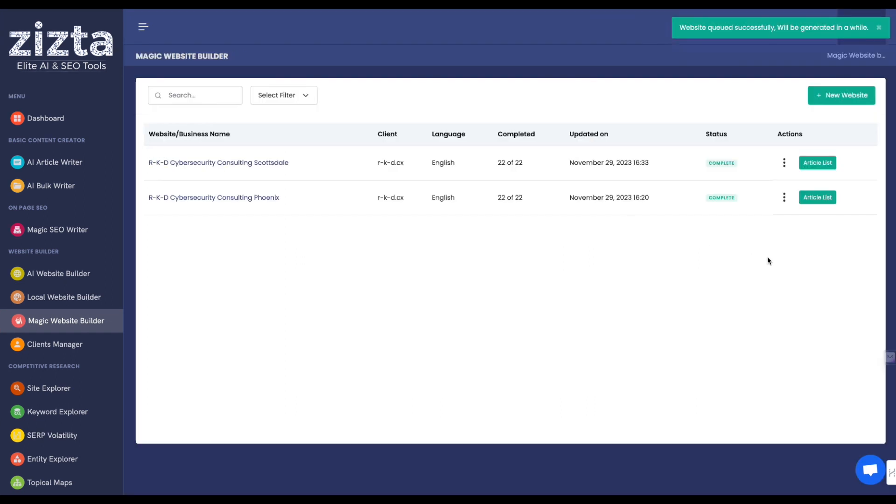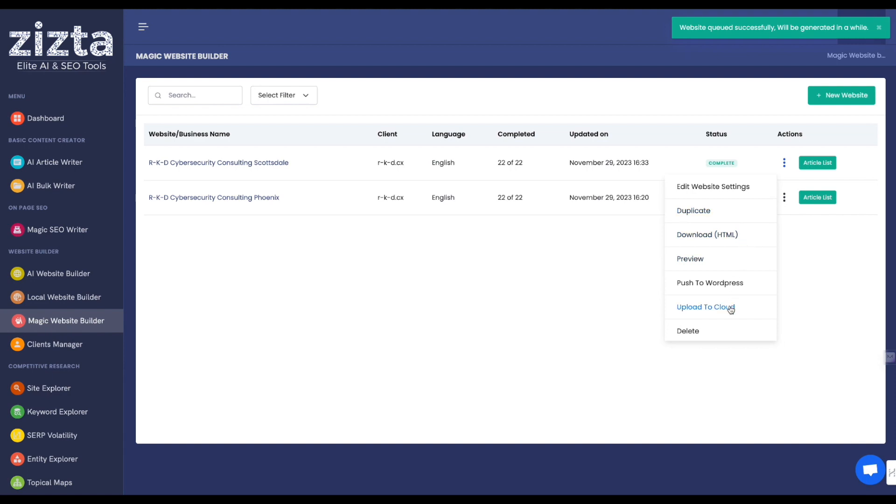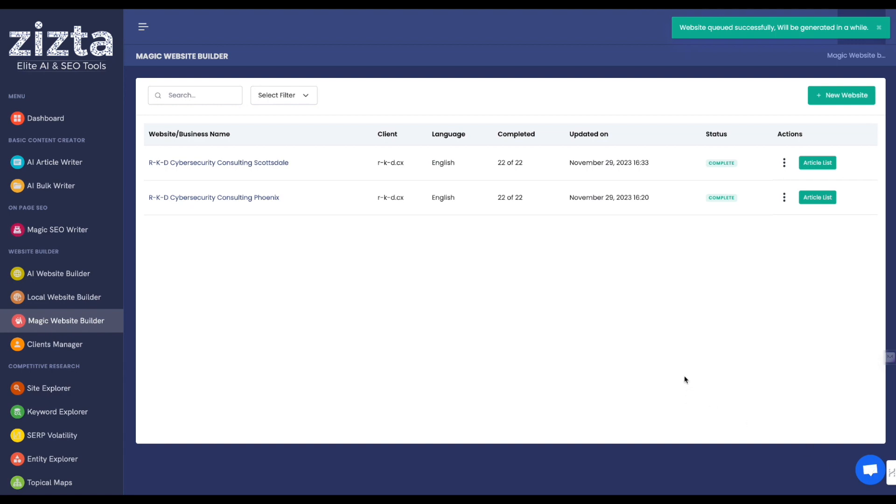And there you have it. In less than two to three minutes each, clean HTML SEO optimized sites that you can then upload to any number of cloud hostings or to WordPress or even to your own web server via FTP if that's what you have. Okay? As always, if you've got any questions, let us know in the chat box at the bottom right. Thank you so much for watching and happy SEOing.